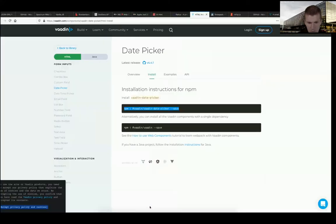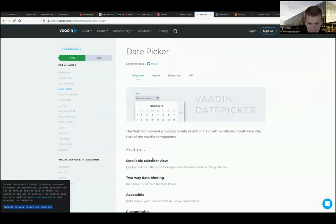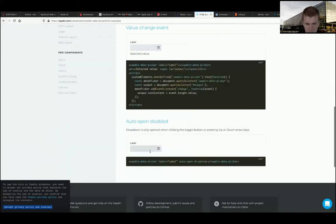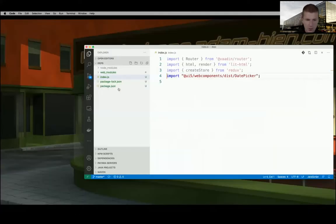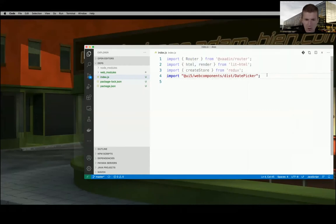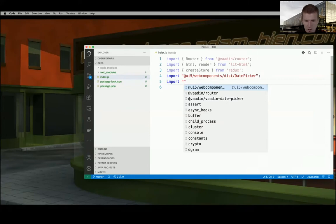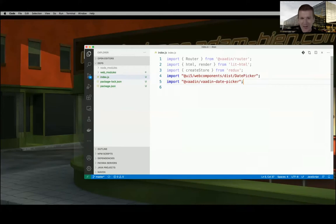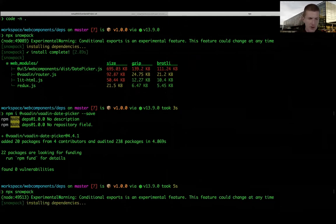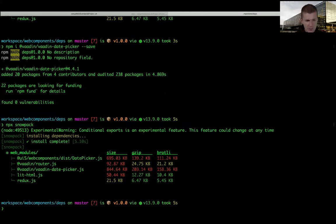Then I open index.js - the import is just Vaadin date picker. Let's run NPX Snowpack. It spends a little more time because it tries to find commonalities between libraries. We got Vaadin date picker.